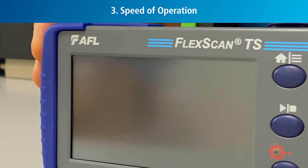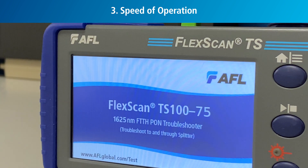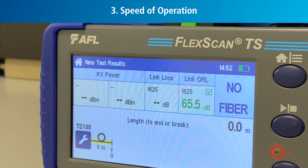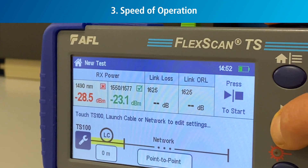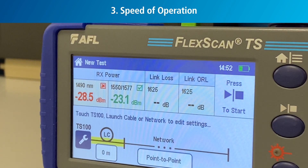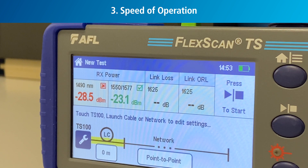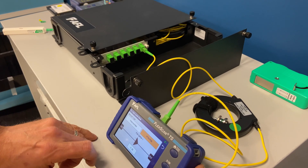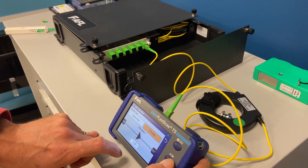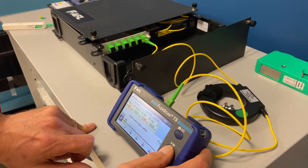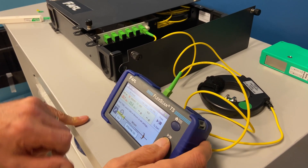The TS-100 is the fastest tool for troubleshooting PON networks. Its instant-on and immediate downstream PON power measurements are evaluated against pass-fail limits, and within three seconds, events to the splitter are also evaluated against loss and reflectance, as well as splicing connector pass-fail limits. Combined with pre-configured test setups, the TS-100 becomes the easiest and fastest way to troubleshoot PON networks.